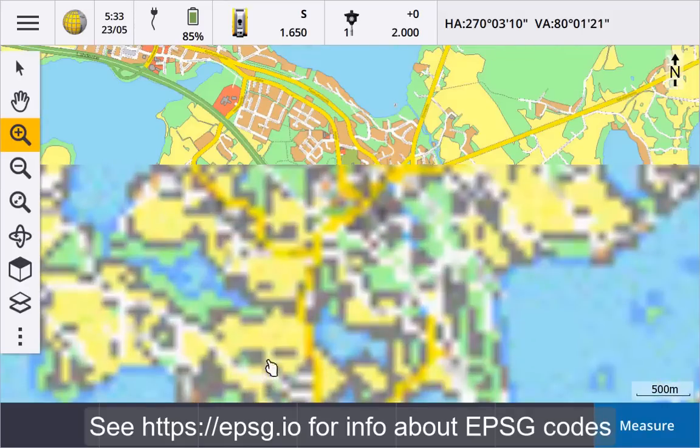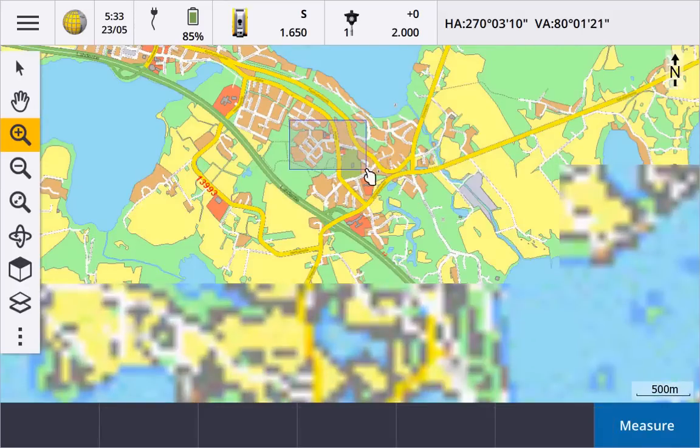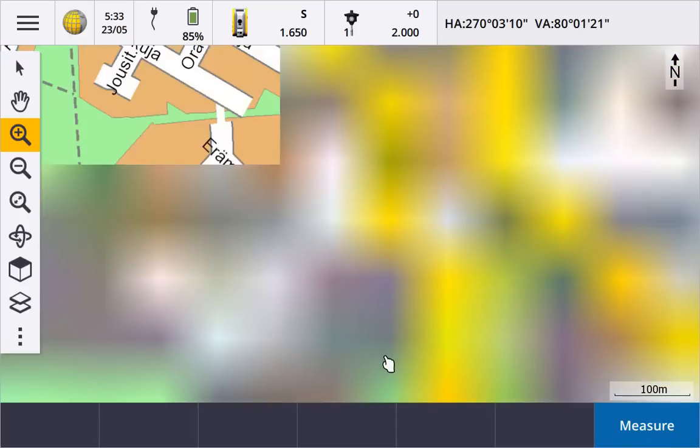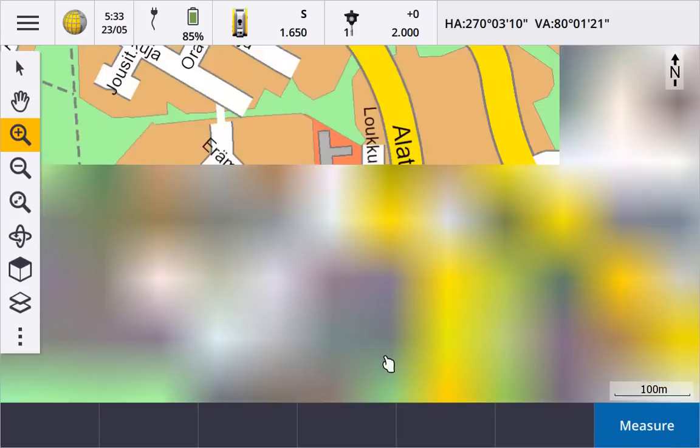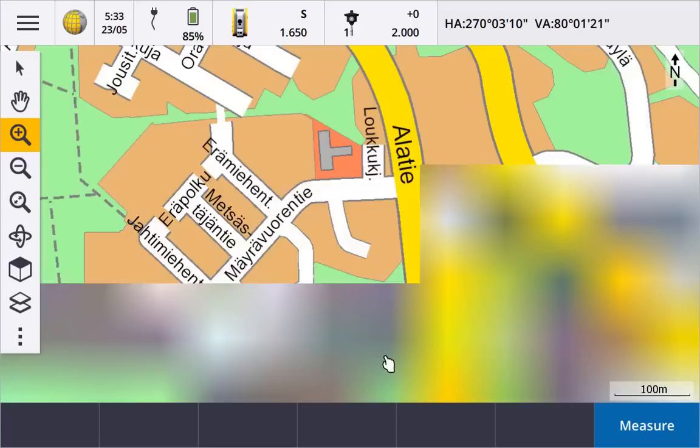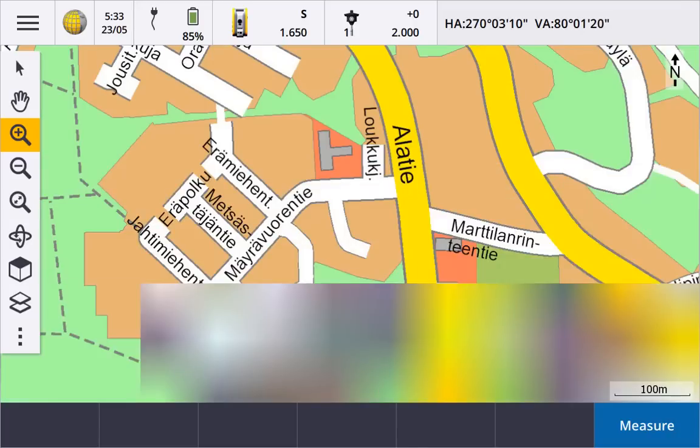EPSG codes define the coordinate system that goes with the imagery. On a new empty job, the map can get good default zoom extents in situations where the job's coordinate system has well-defined extents.